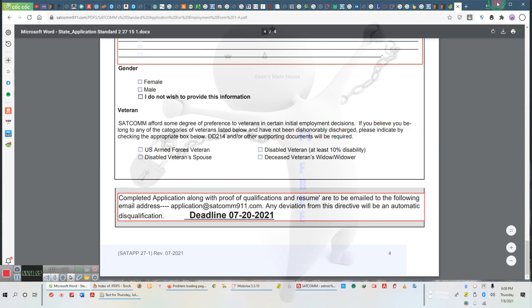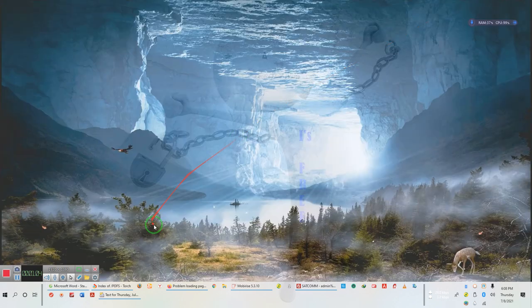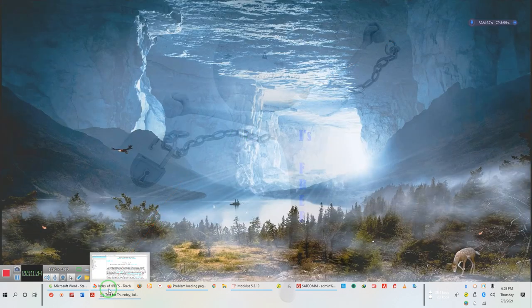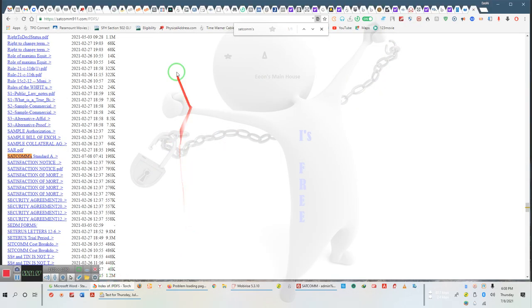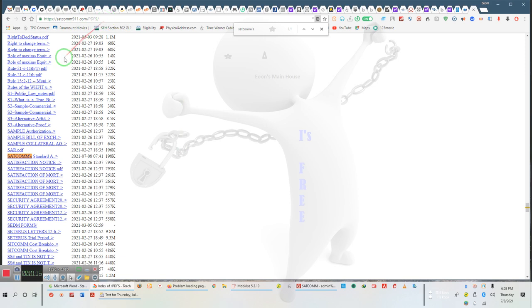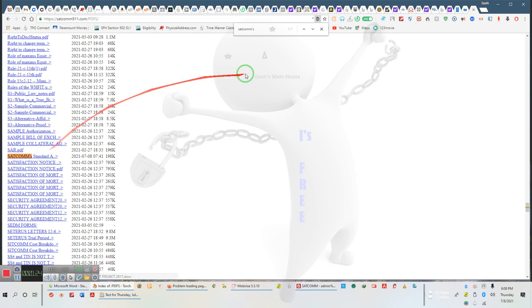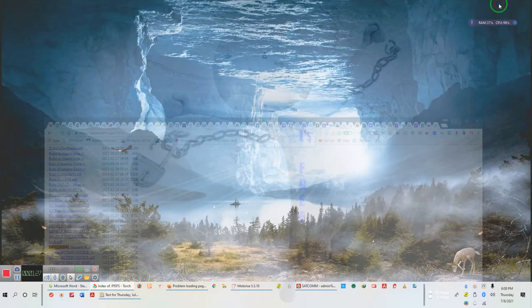The second point we need to bring to your attention is if you go to saccom911.com/pdf, not the link on the website but this address, and go down to SATCOM's standard application, you can download it directly. Now hold on, I've got to make sure that many of you understand what's going on. You do not have to go there; you can actually go to the website. Watch this.